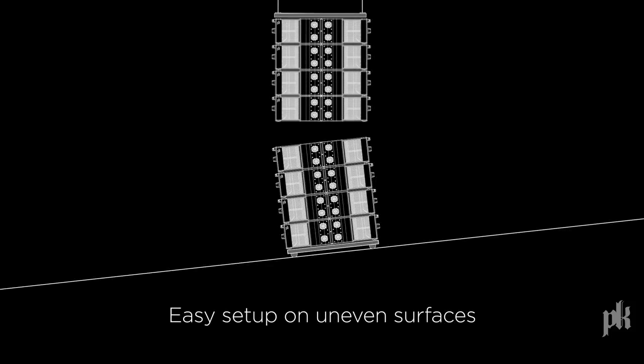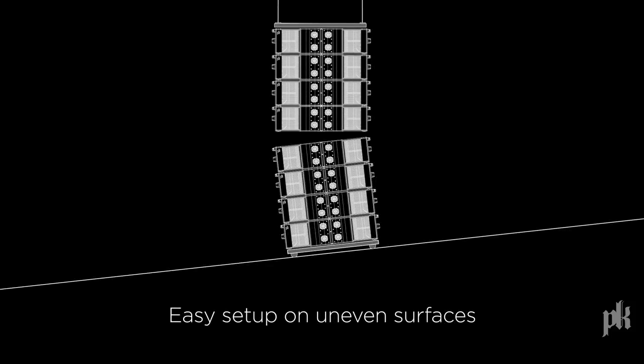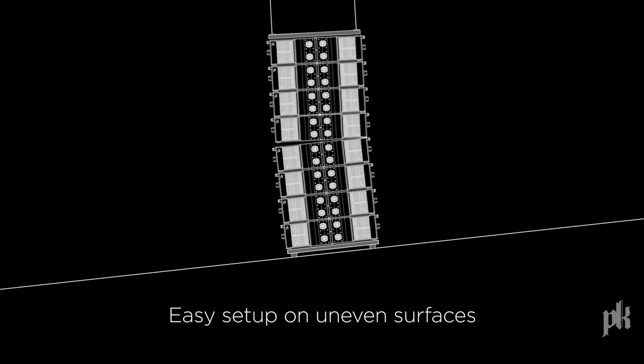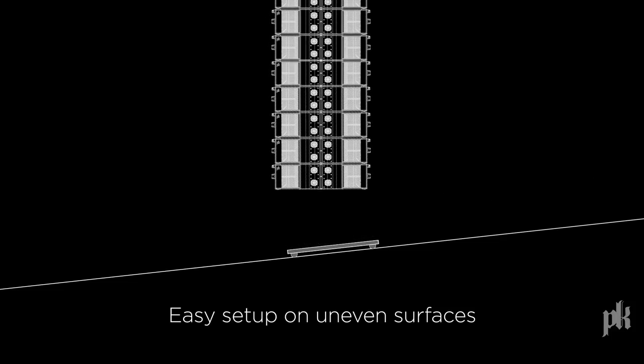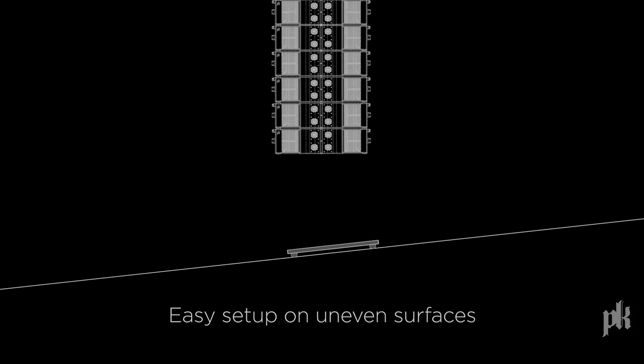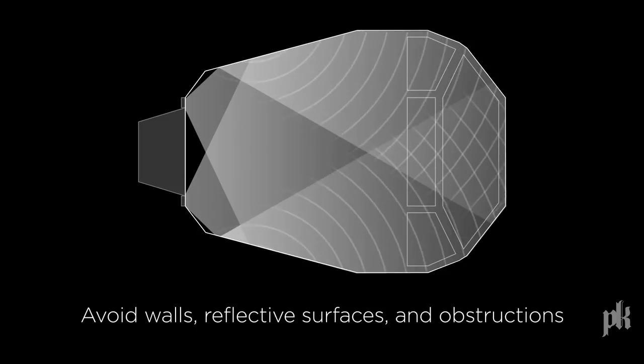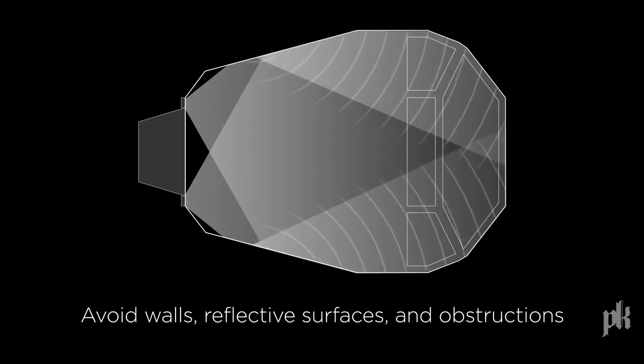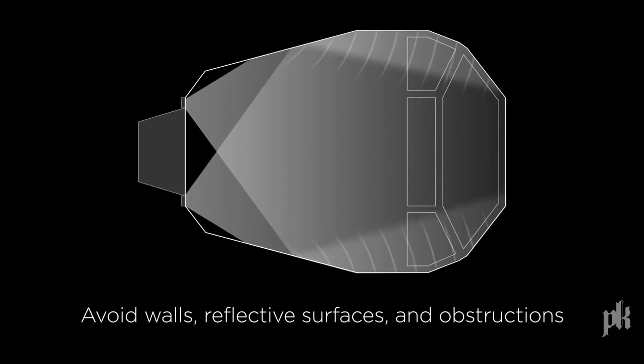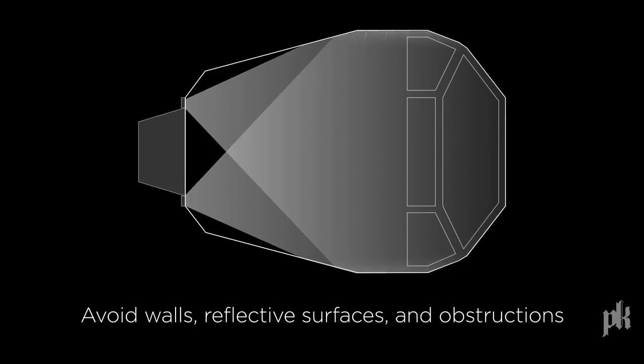Easily set up the line array in any scenario, on uneven surfaces or around obstructions. Avoid walls and reflective surfaces and obstructions.